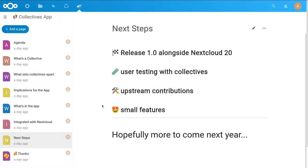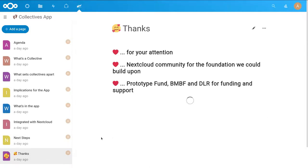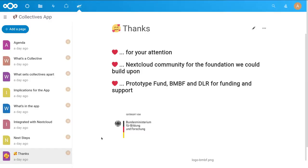We hope to have some more things to announce next year, but we can't promise anything — we'll see how that goes. I would like to thank you all for your attention, and also thank the Nextcloud community for being such a welcoming place and for providing the foundation we could build upon. Our work was sponsored by the Prototype Fund, so I'd like to thank the BMBF, the Bundesministerium für Bildung und Forschung, and the DLR, the Deutsche Zentrum für Luft- und Raumfahrt, for the funding and support.